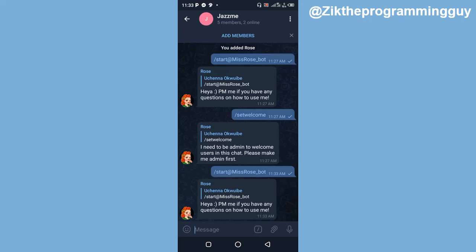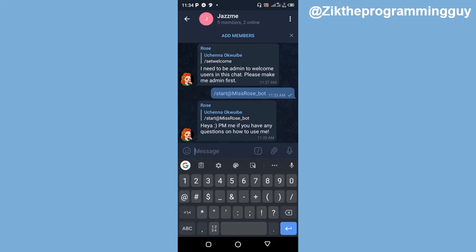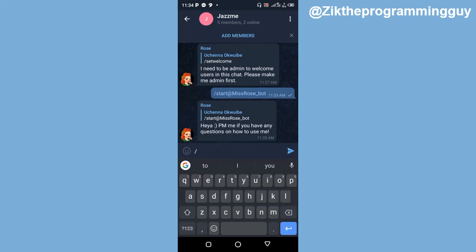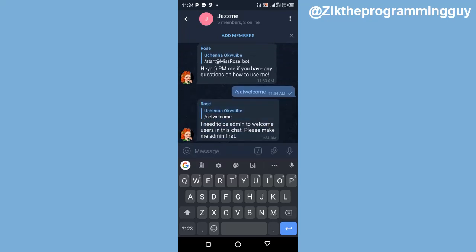Now that the bot is added to the group, to set a welcome message for whenever a new user joins, click on the message box and type starting with a slash, then type 'setwelcome'. I'm going to leave this as a test and send it to the group. Once I do that, I get a message that says it needs to be admin to welcome users in this chat — please make it admin first.